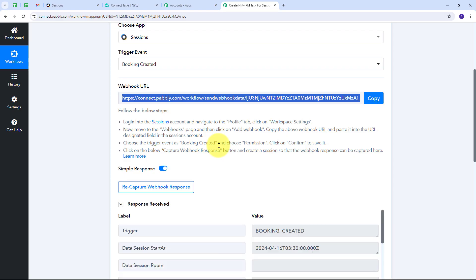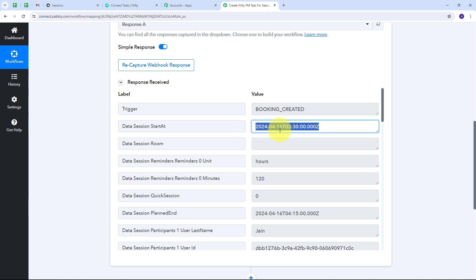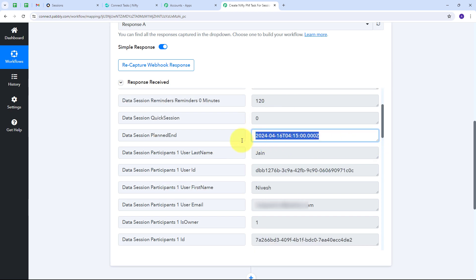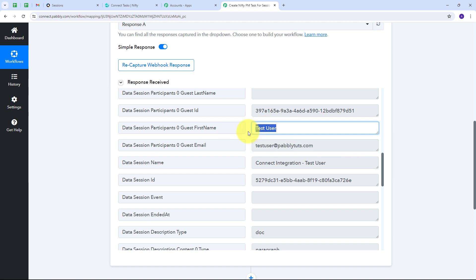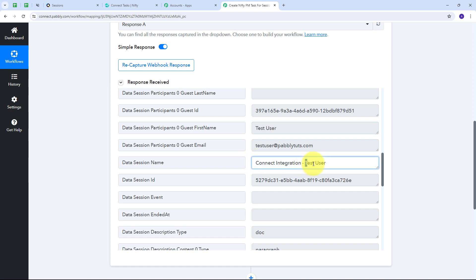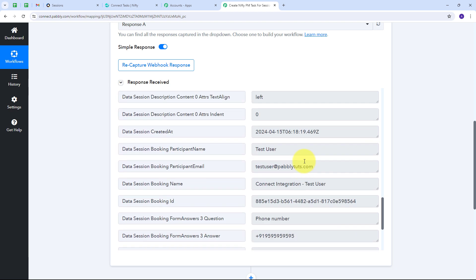Back in Pabbly Connect, we can see we've received the webhook response. The trigger is 'Booking Created.' We have the start date and time of April 16th, 2024, and also the planned end date. The date is received in UTC timezone, but we need it in Asia/Kolkata timezone. We also have details like the email address (testuser@pabbly.com), the name of the person who booked (Test User), the session name (Connect Integration), and the session description.